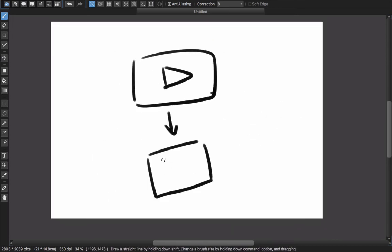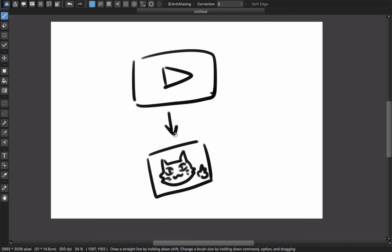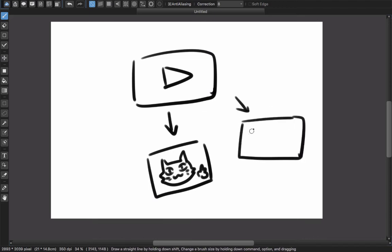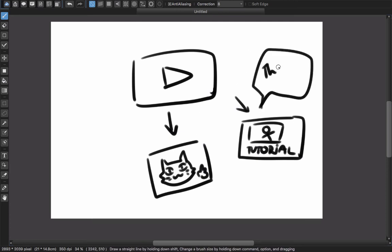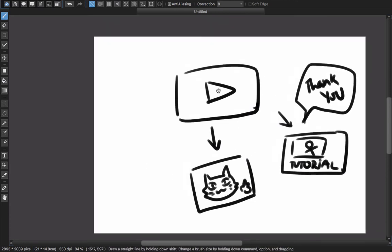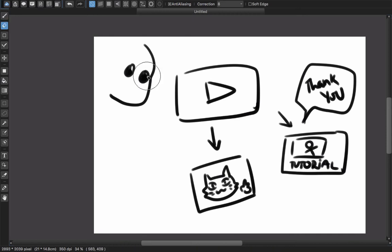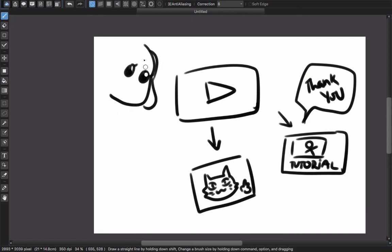When I created my YouTube channel at first, I used it as storage where I upload my cat's videos. Then I used this channel to share all the things I experience or learn by making videos and uploading them.